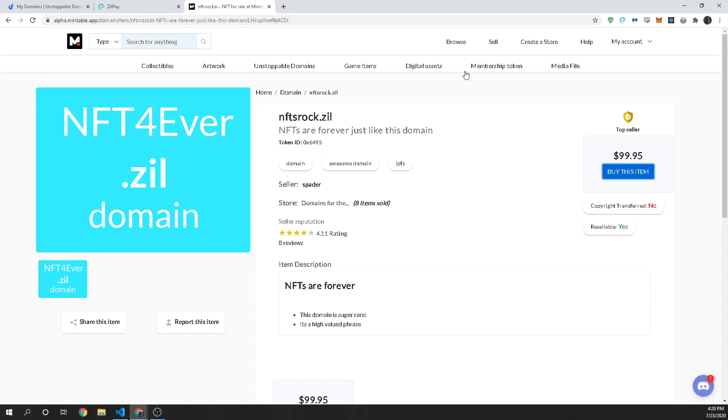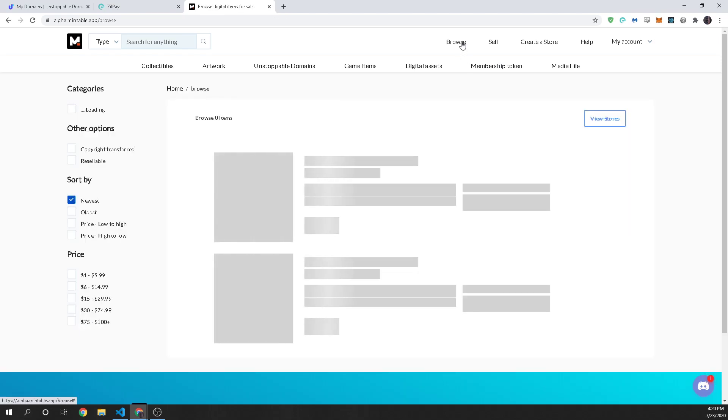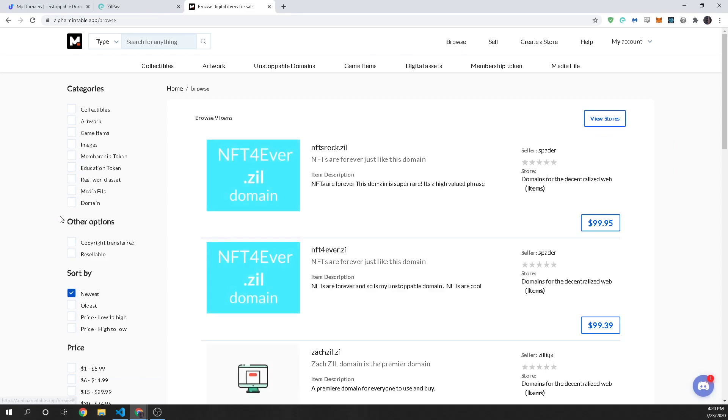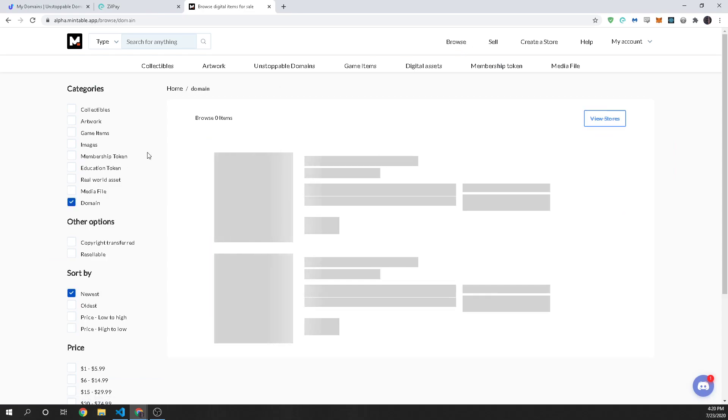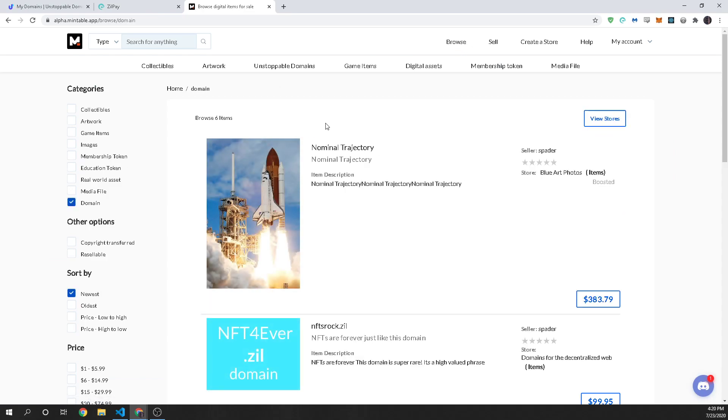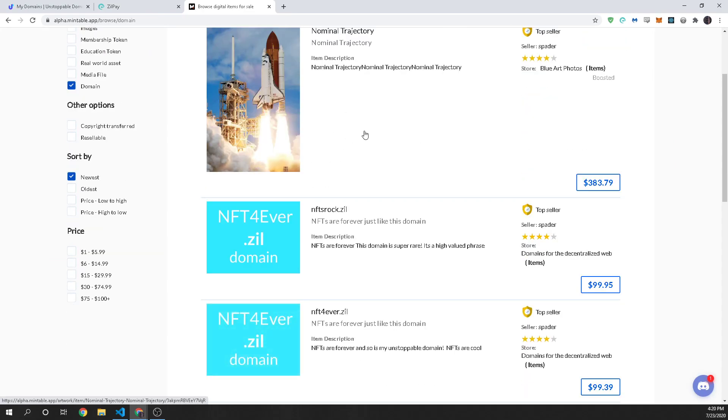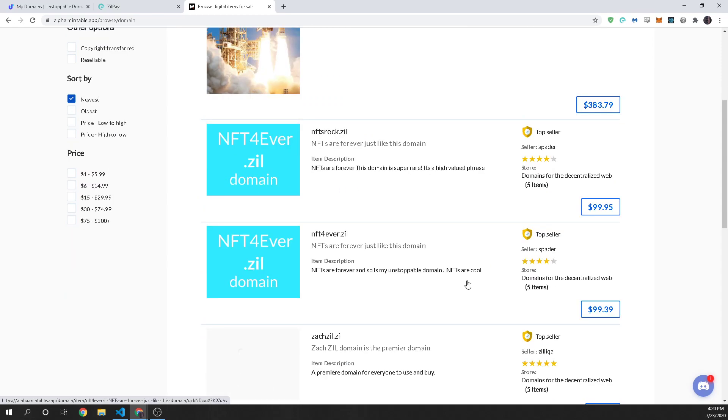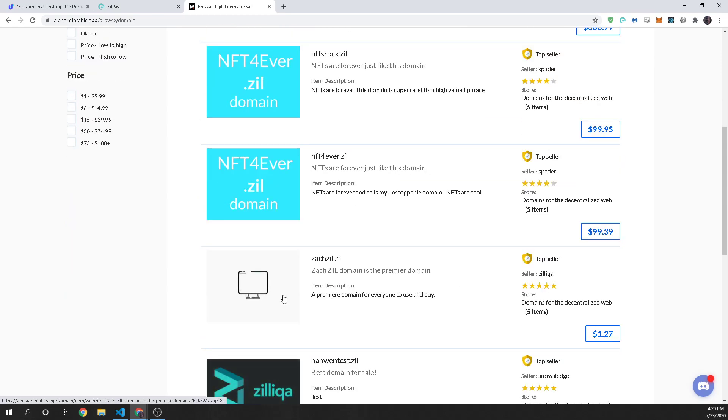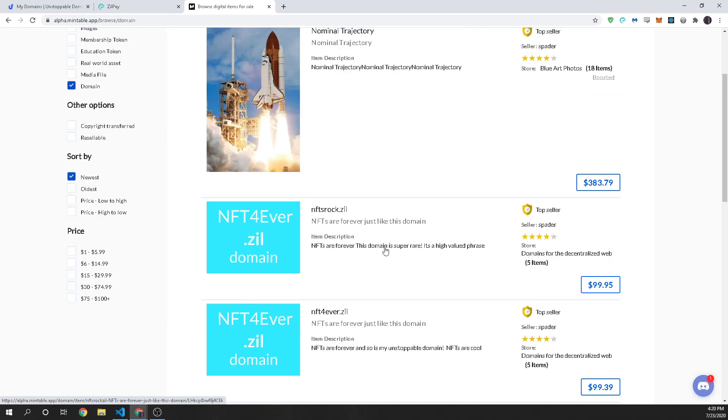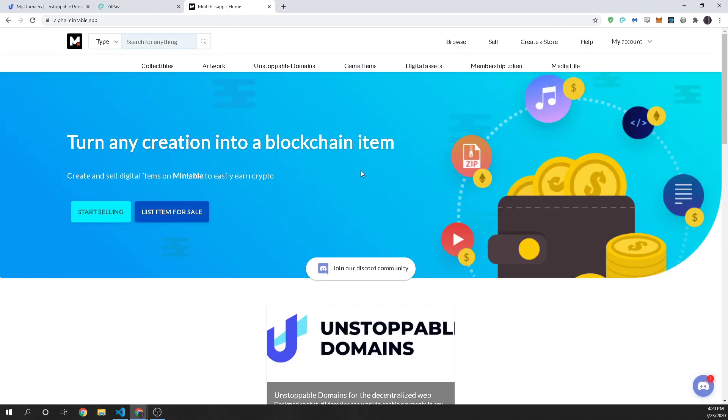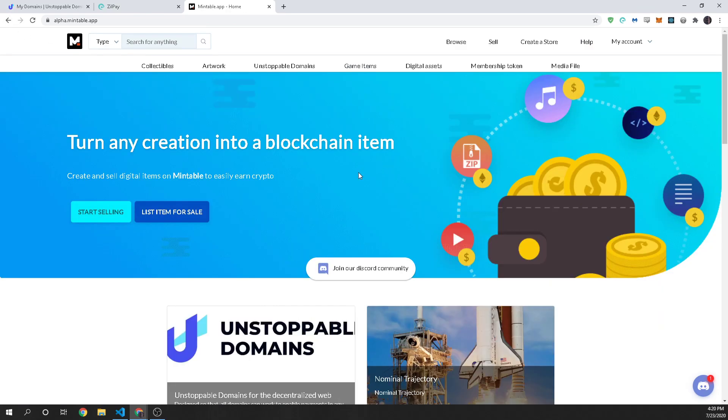so that is how easy it is to sell your domain and when you're on mintable you can go through and you can browse other domains so I can look through and I can say hey look at all these domains oh maybe I want this one and so this is going to be a really great way for you to be able to sell your unstoppable domains and kind of trade them and get as much money as you can